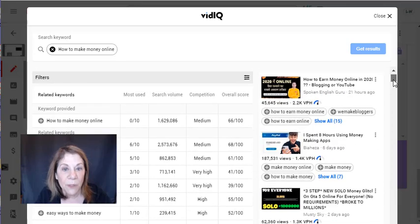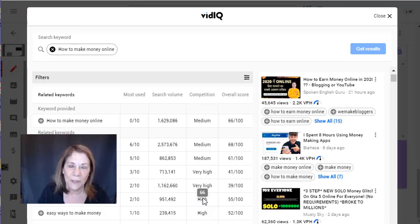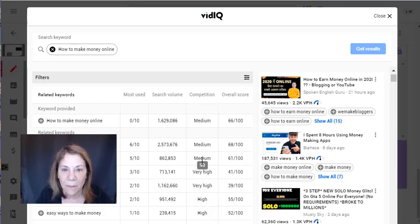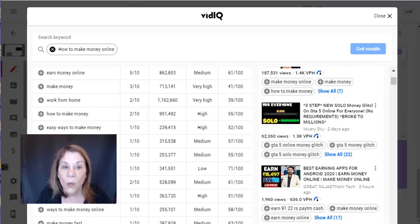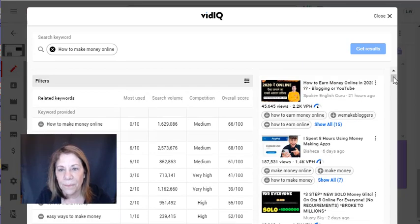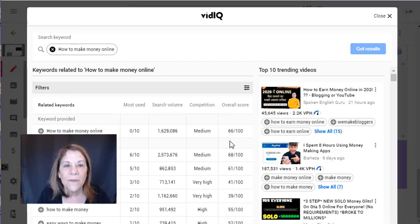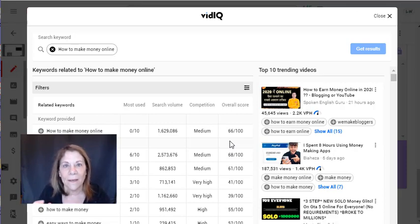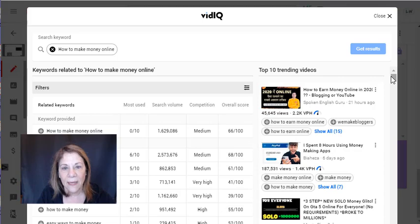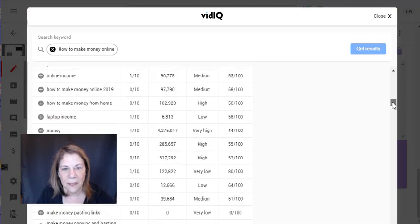There are 10 trending videos here, each with all their keywords, so you can go in and check them out. Here's the key about competition: if your competition is very high and you're a small channel, you probably want medium or low competition. The lower your competition, the easier you will be found. 'Work from home jobs' doesn't have as much competition. Over here they give you an overall score — the higher the score, the better. vidIQ saves you a lot of time.